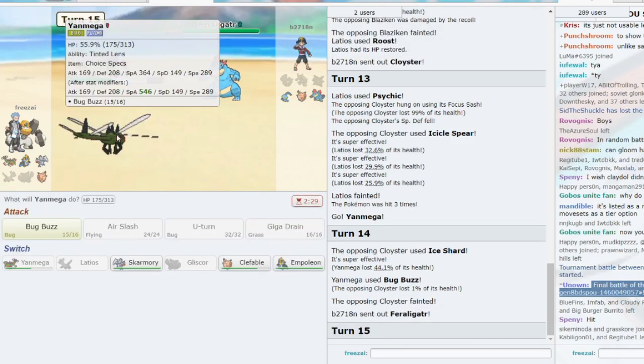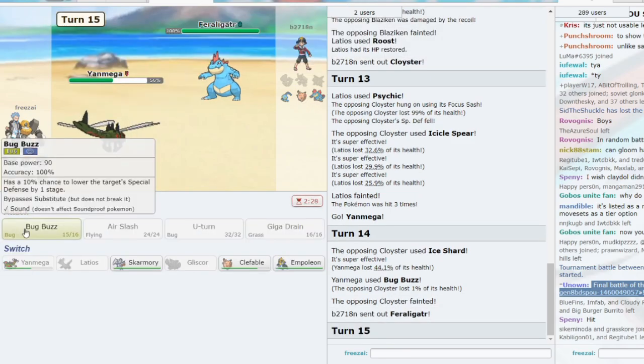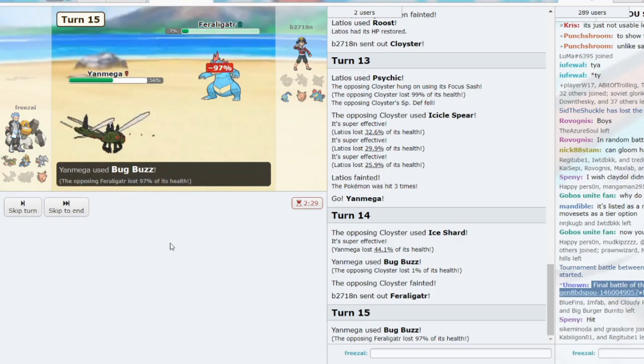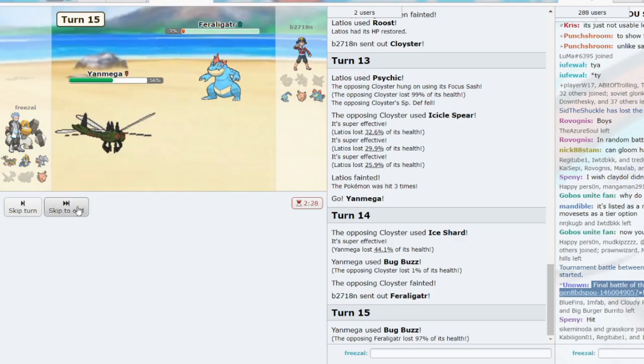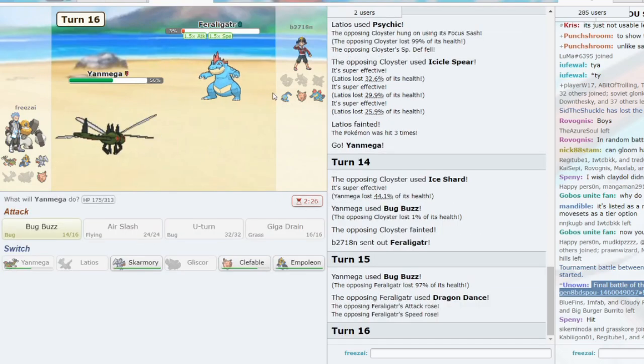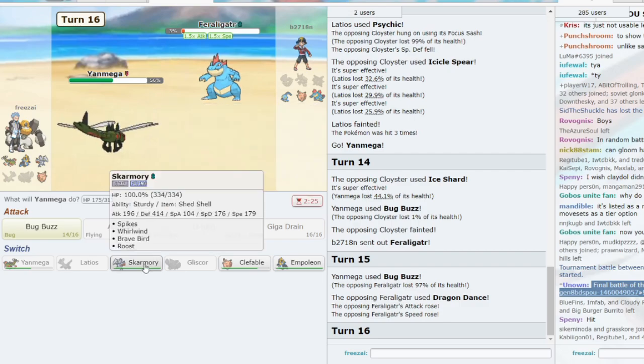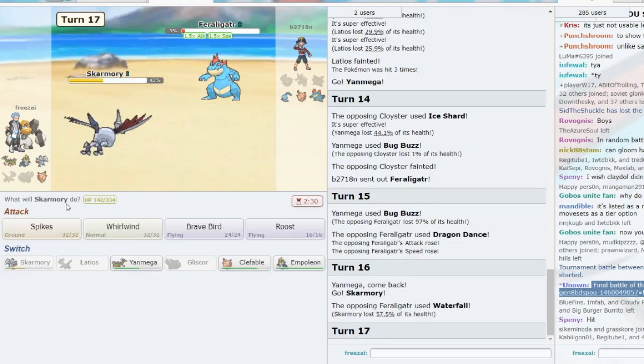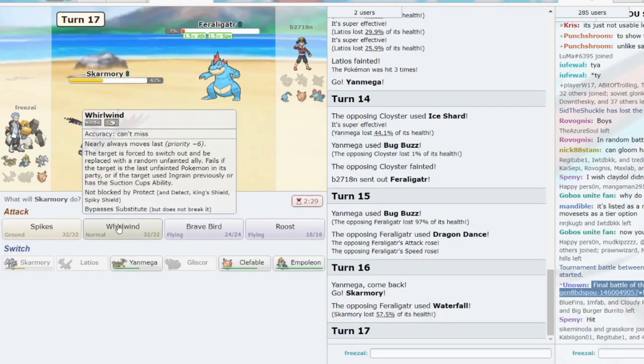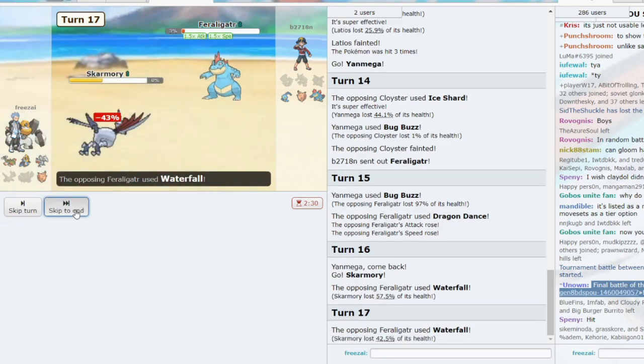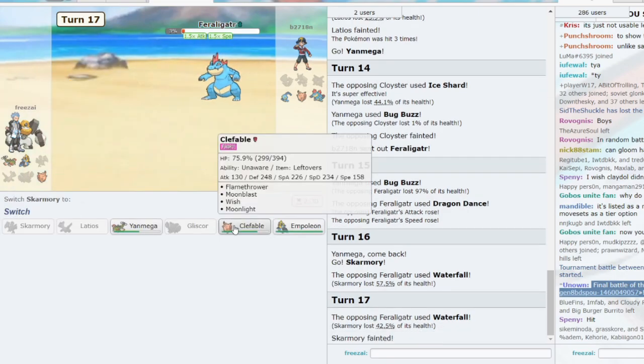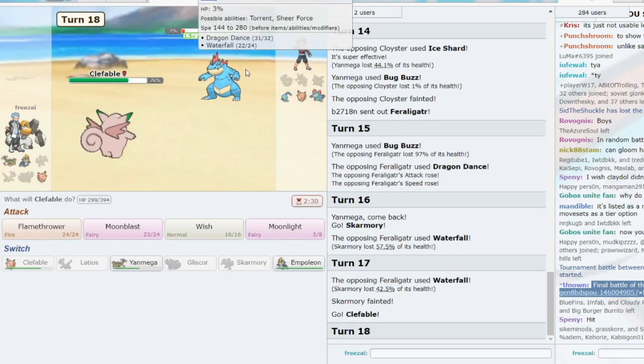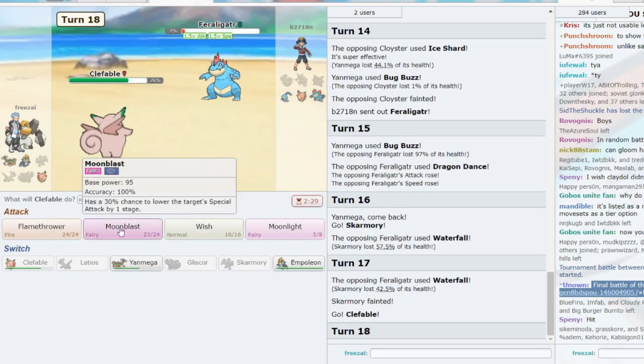We should handle with Empoleon and Skarm and Yanmega. I think we should handle. Let's see what he goes to, though. He goes to Feraligatr. This is going to die, isn't it? 97. Dragon Dance incoming. We don't need the Skarm for anything. Let's go to Skarm. We can sac.